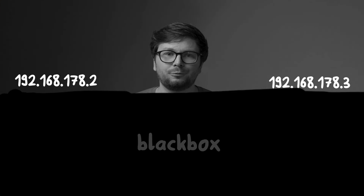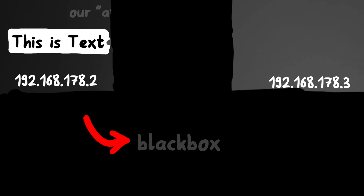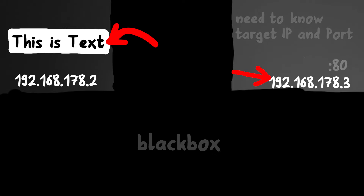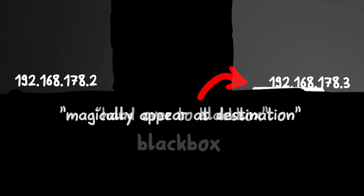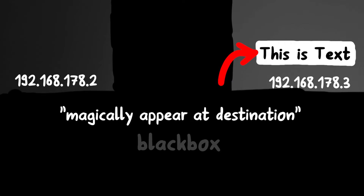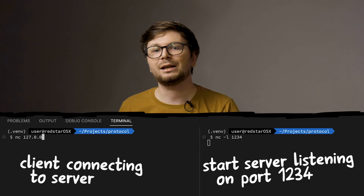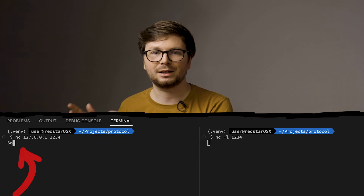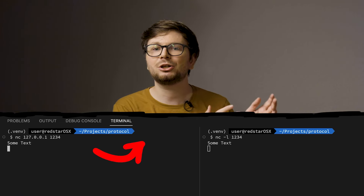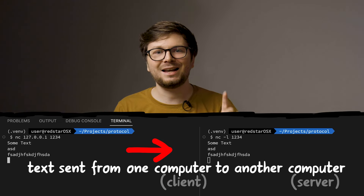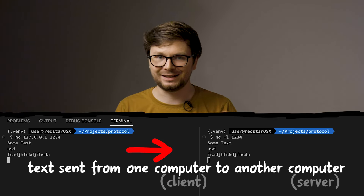In the video about network layers I explained that you can think of the whole network stack as a blackbox. If you want to transmit some text to a specific IP and port, just hand it over and moments later it magically appears on the target computer. You can do the same with netcat - listen on port 1234, connect to the IP and port, enter some text, and it will magically appear on the target. If you understand this, then understanding what a tunnel is will be easy.